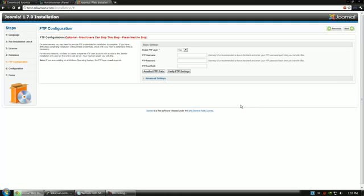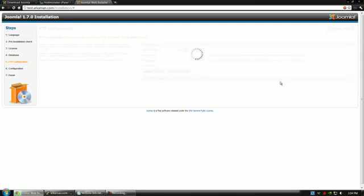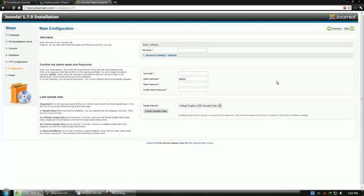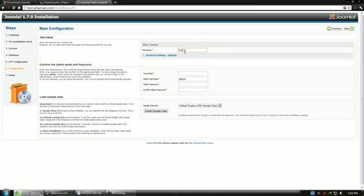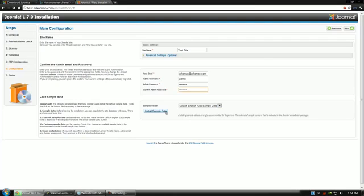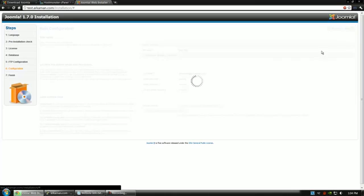Now we get to the FTP login. Most people can just skip this step and that's what we're going to do. Now we set up some information about our website such as site name, etc. So, I'm just going to go ahead and type down site or test site. And then it wants you to input your email. And then you have your admin username and your admin password. Then you can install the simple data if you wish. For the purposes of this tutorial, I'm going to go ahead and install so we have something to show for our effort. Go ahead and click next.